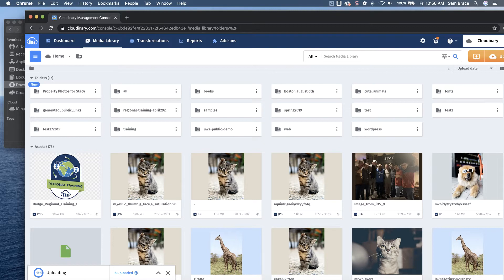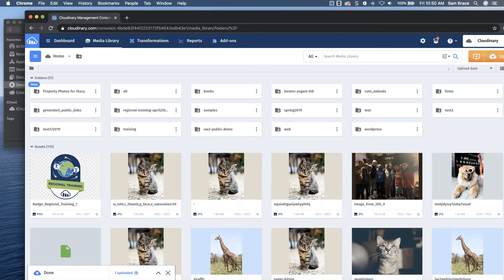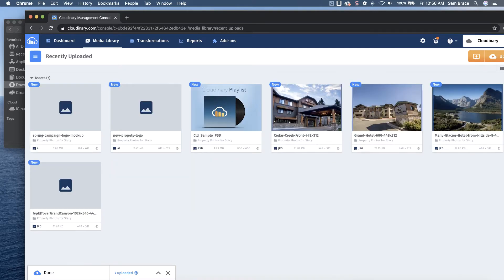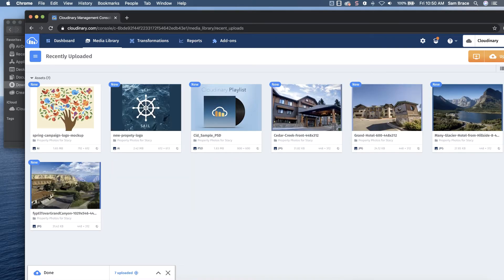Thumbnails begin to load into the UI and Stacy's bulk toolbar is available with all uploaded assets already selected. She knows she can organize the assets further using the DAM's additional functionality.